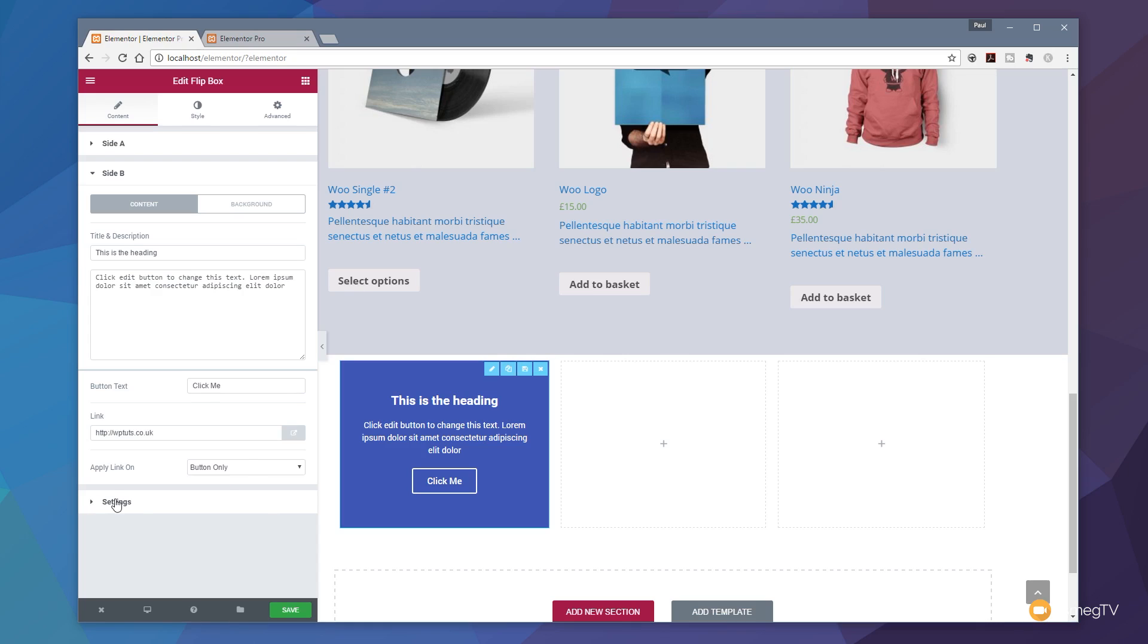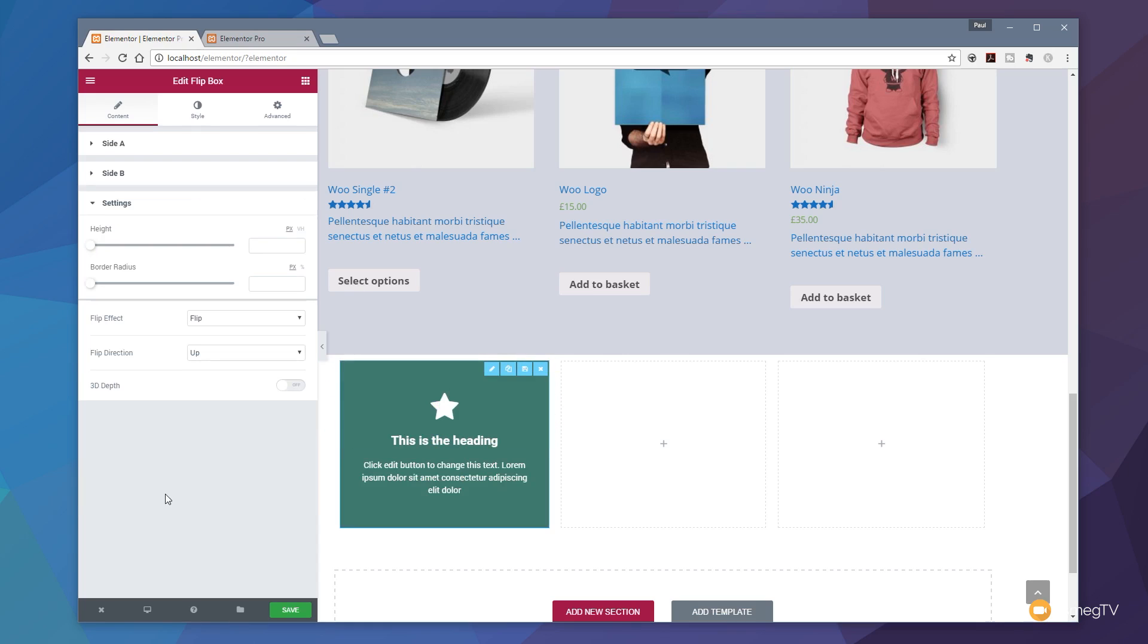Then finally we have the settings underneath. You can see we can now go through and choose a range of different options. We can control the height, the border radius, the type of effect, the direction of the effect, and also switch on and off the 3D effect. Let's start off by taking a look at the different types of effects and the directions, and then we'll take a look at the 3D in a little more detail.